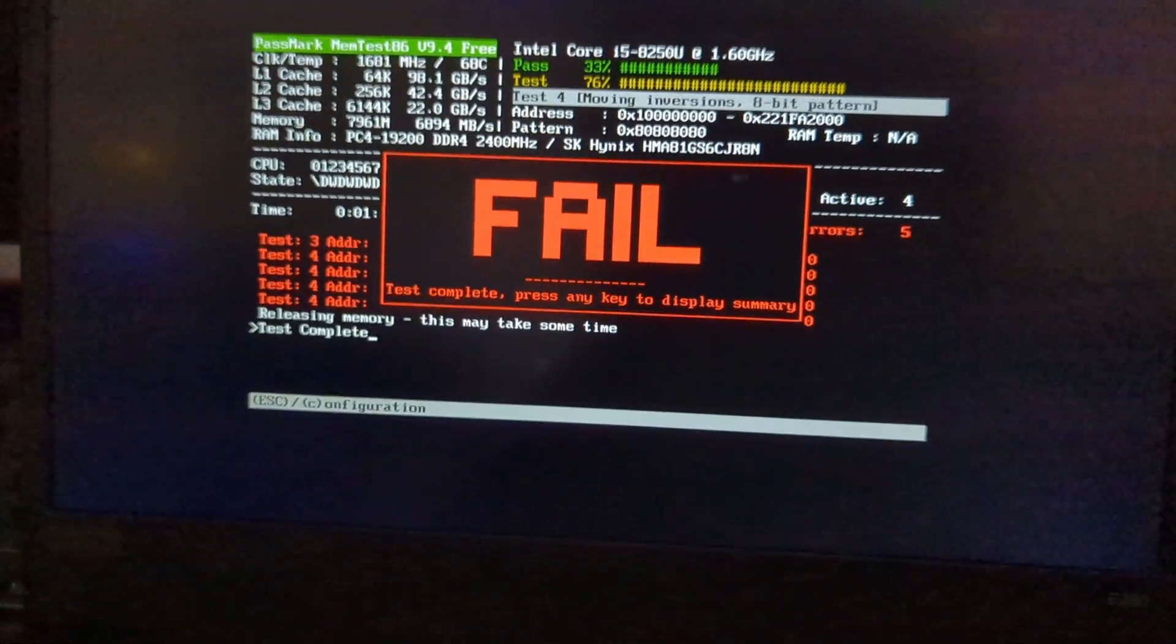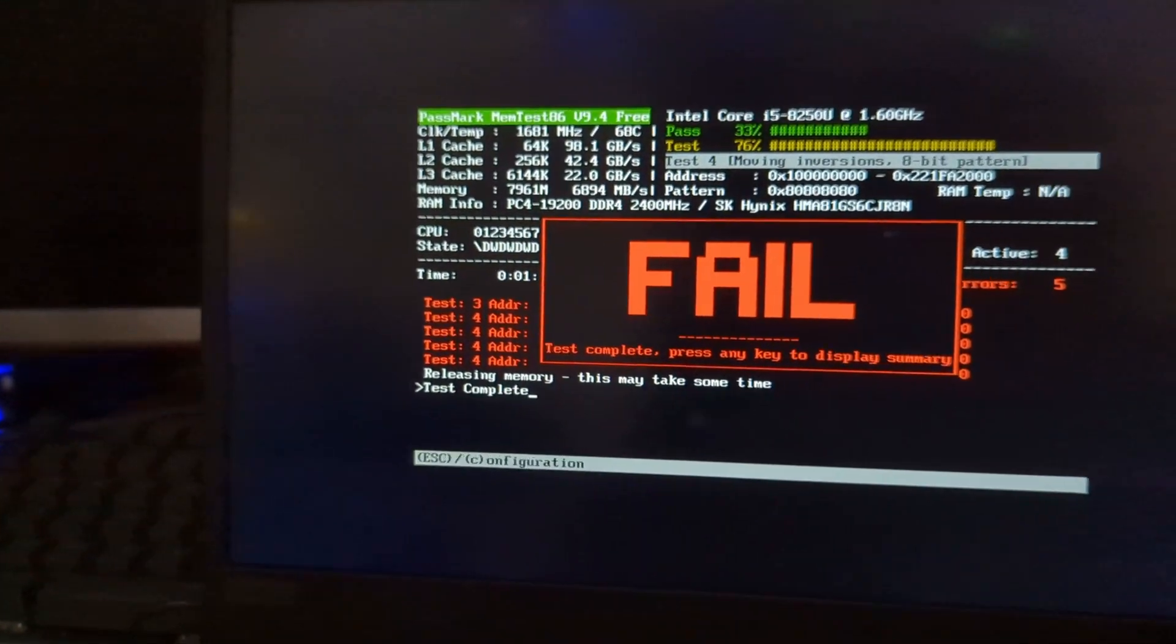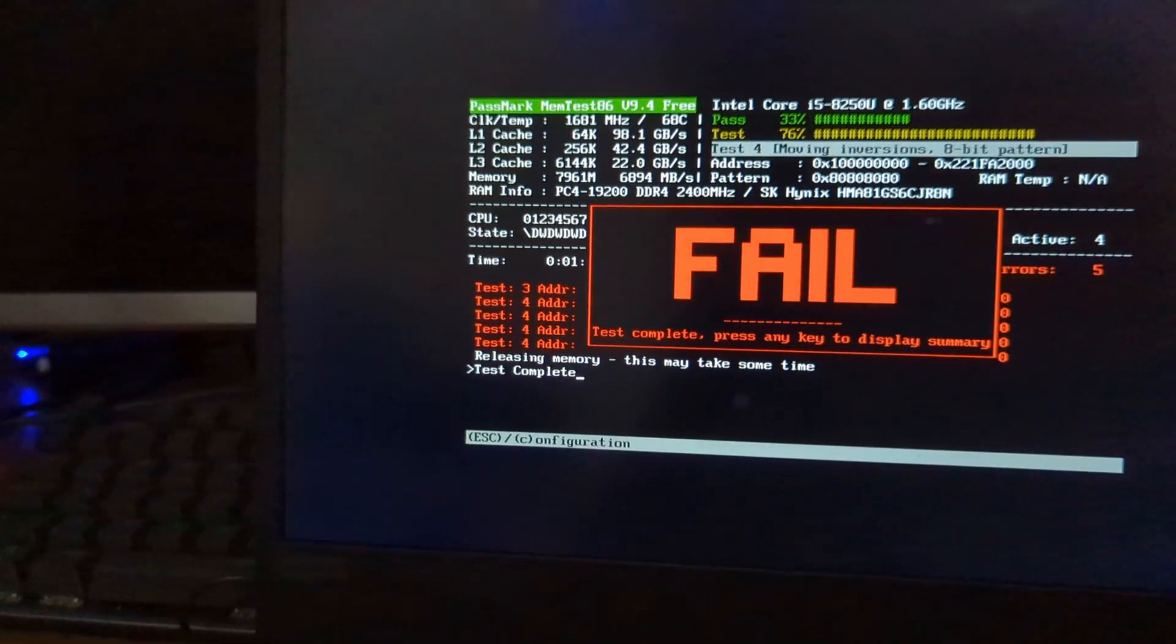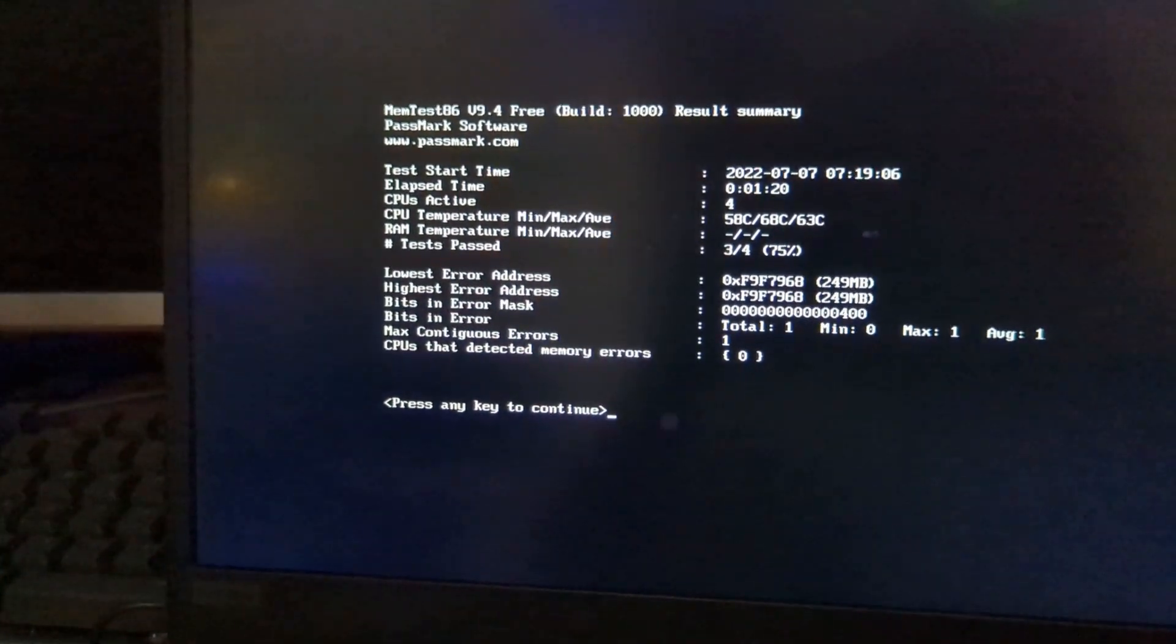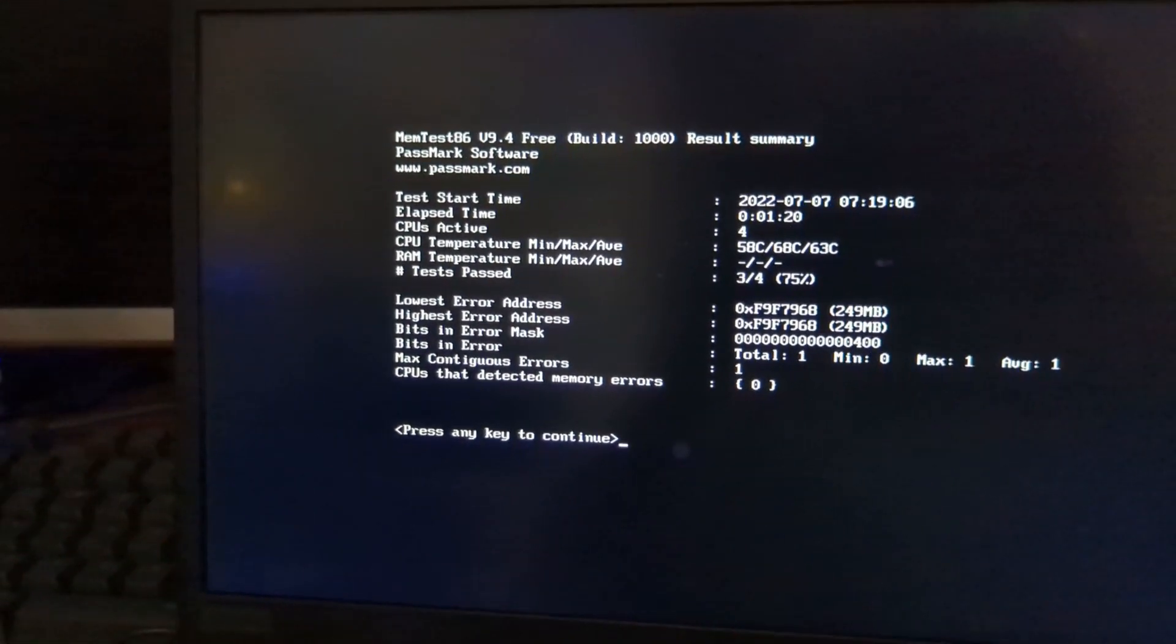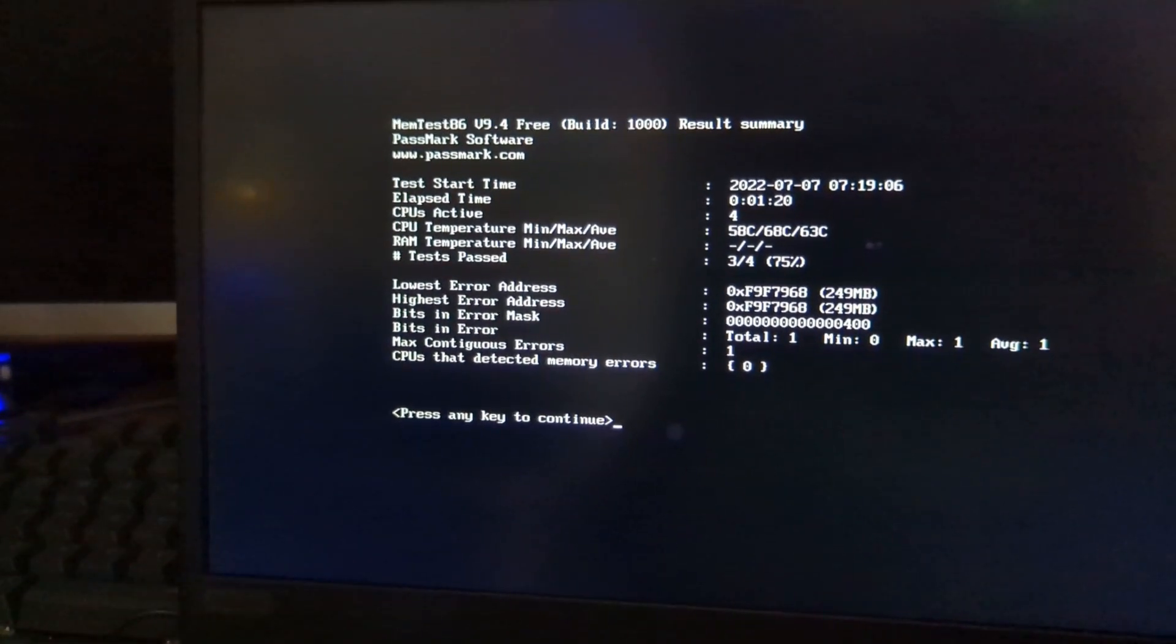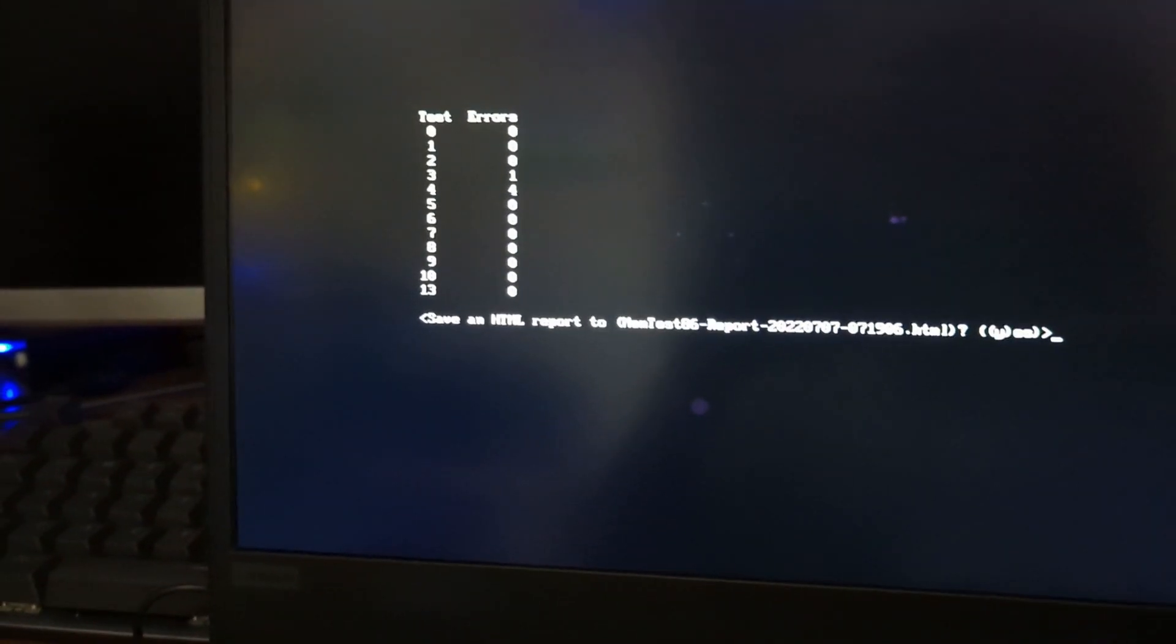And then at this point, you could press a key. It'll display a summary about your computer, I guess, and things about the RAM. And then enter again.